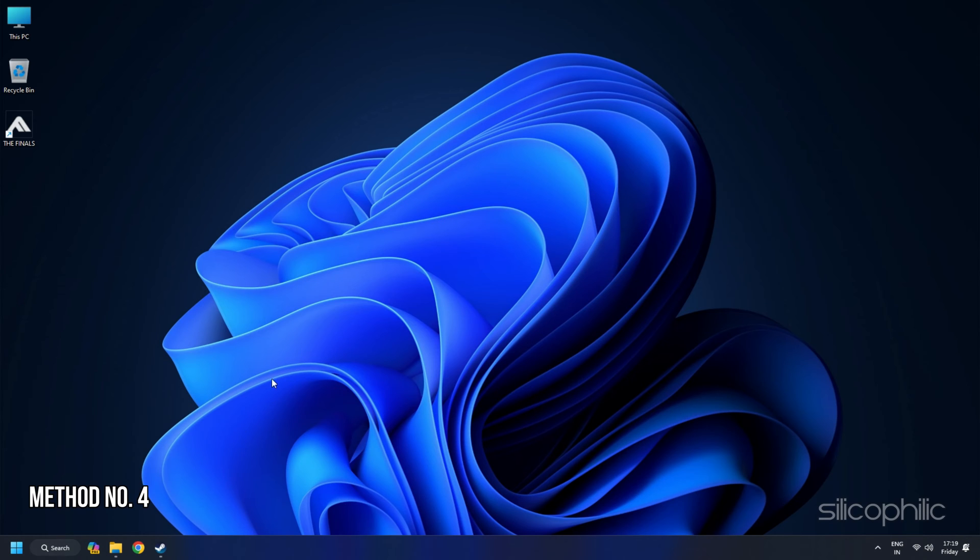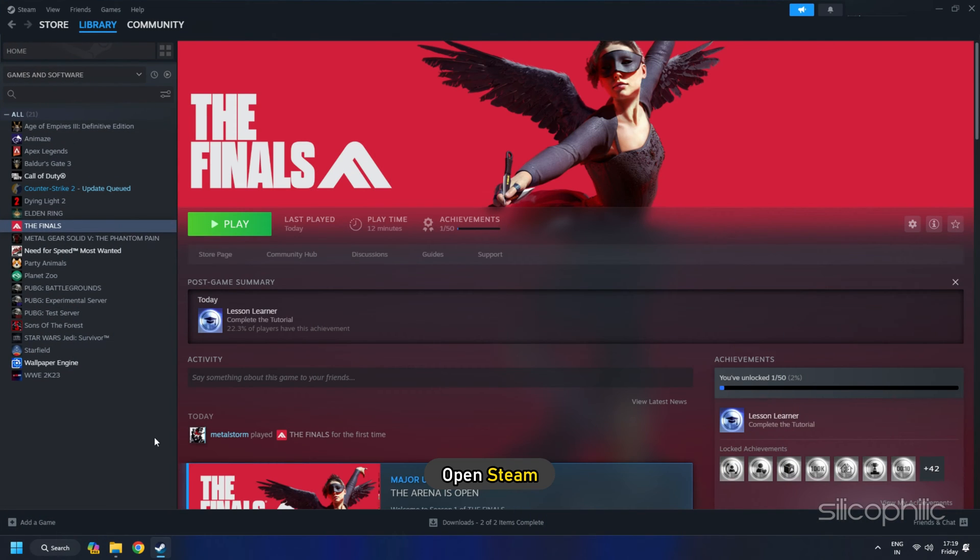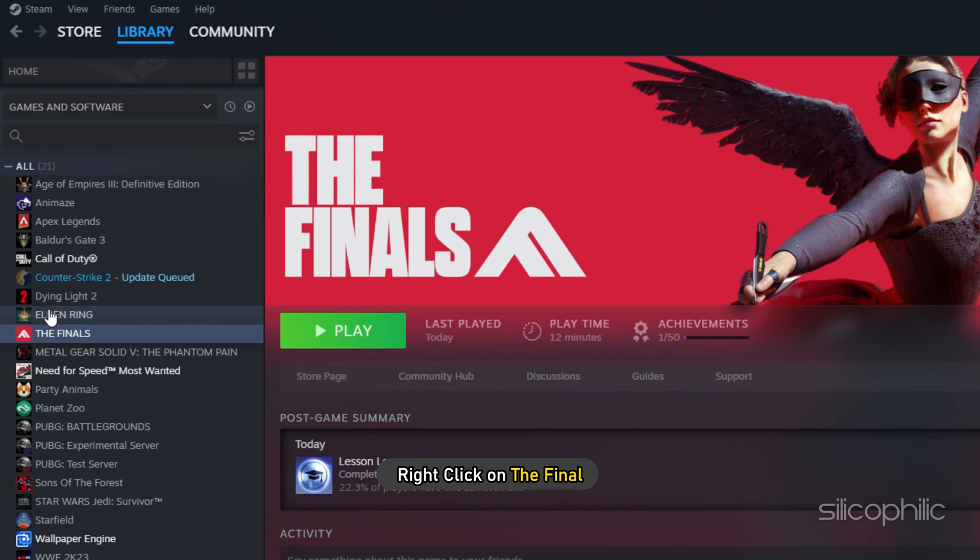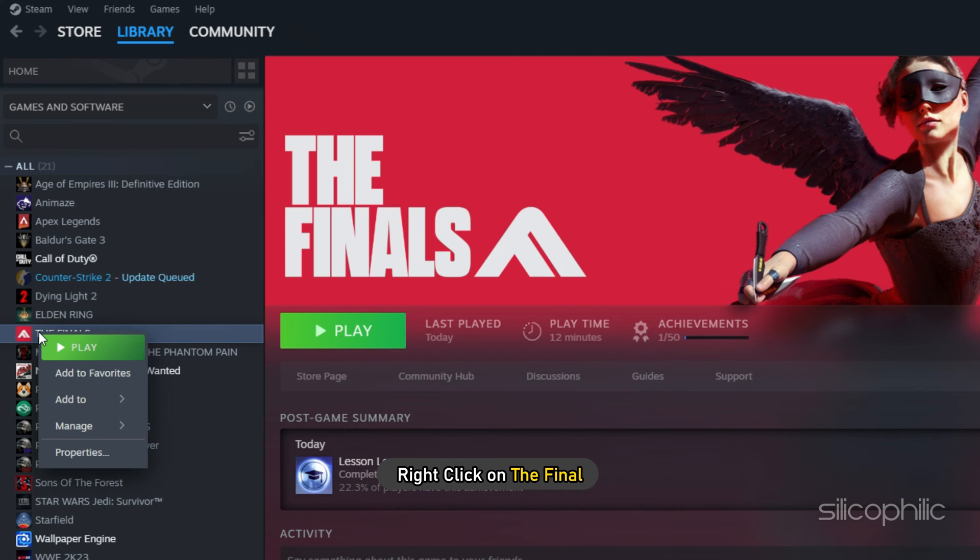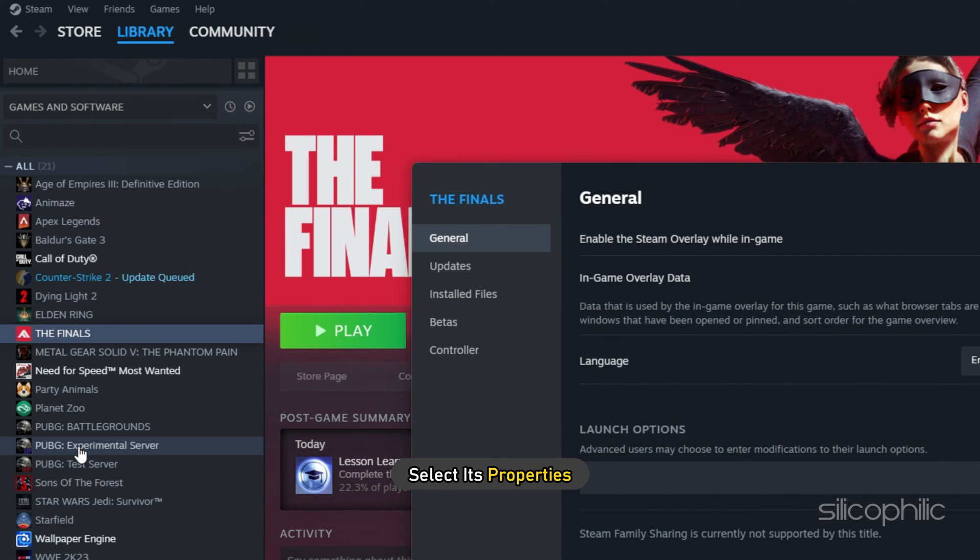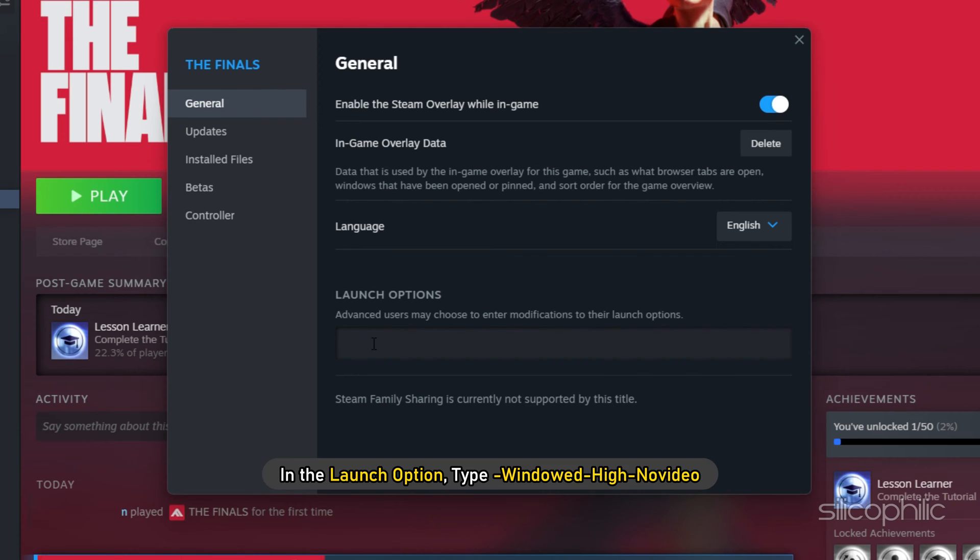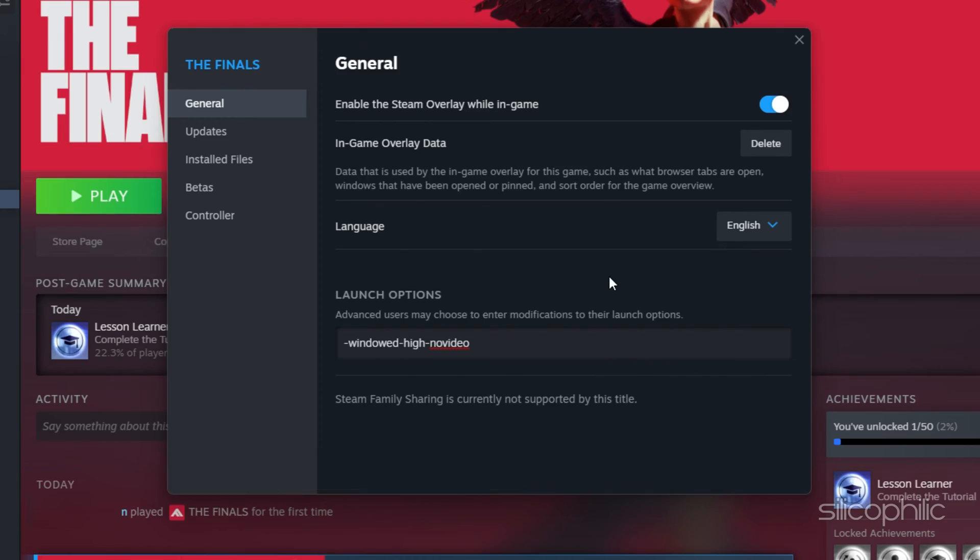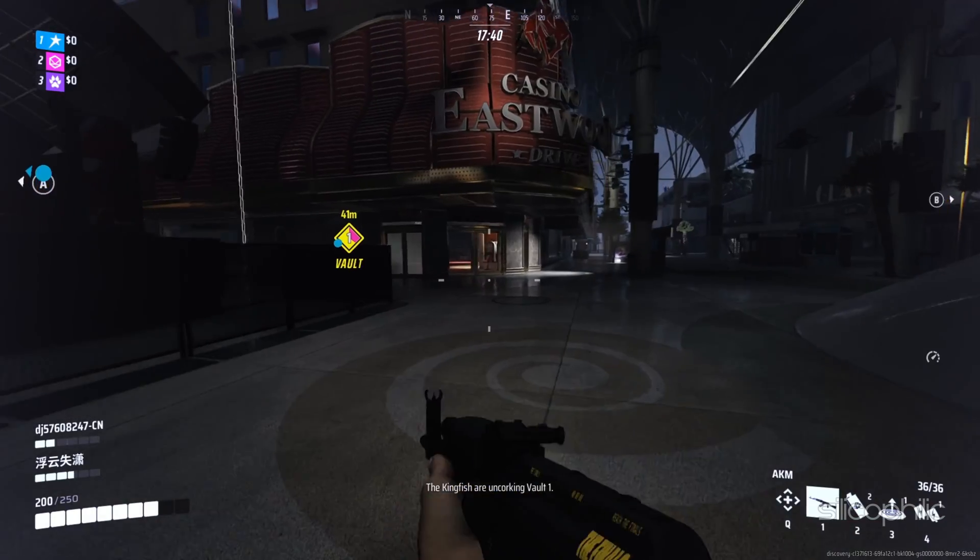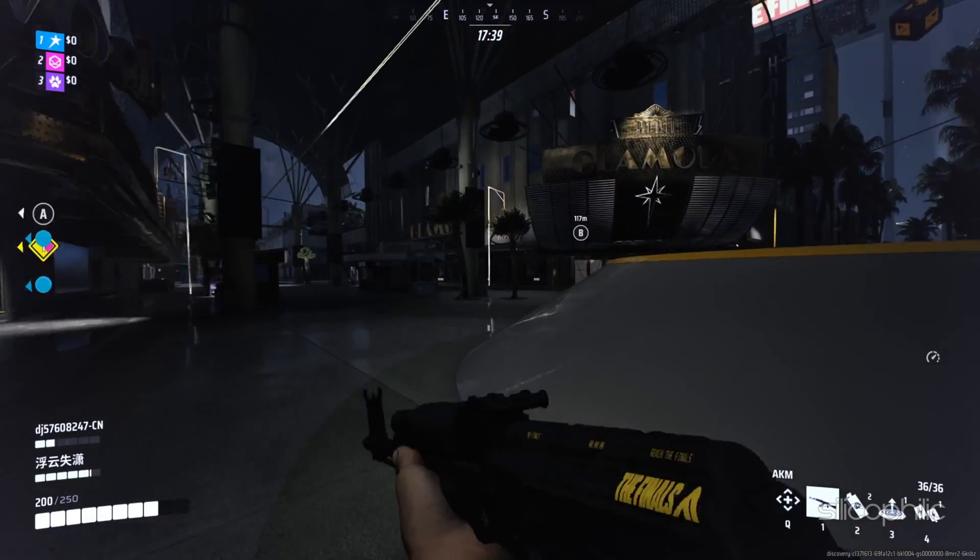Method 4. Open Steam. Right click on the final and select its properties. Go to the General tab. In the Launch option, type hyphen windowed hyphen high hyphen no video. And then launch the game and check.